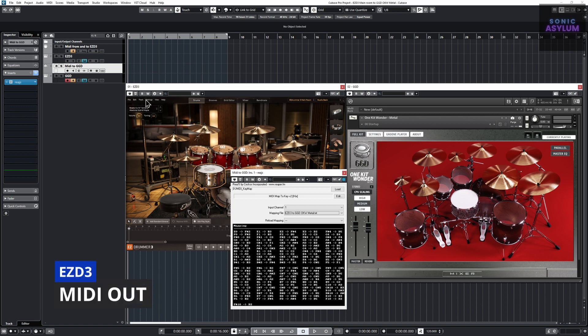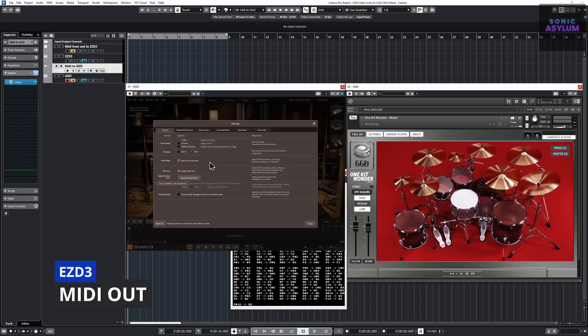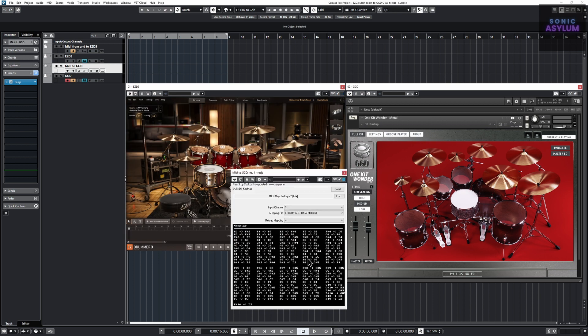This midi routing is made possible by utilizing EasyDrummer 3's midi out feature in the general settings, alongside the midi mapping which ensures GGD is triggered correctly.